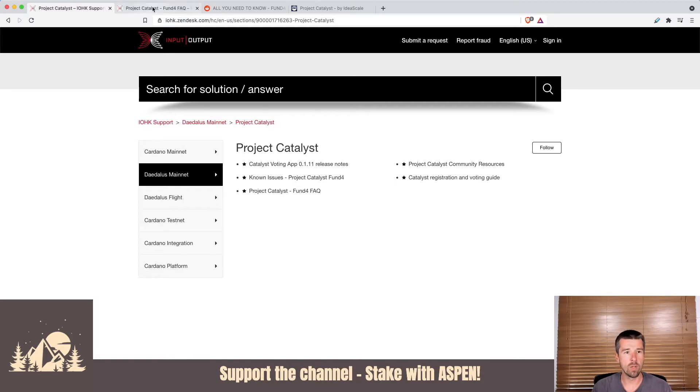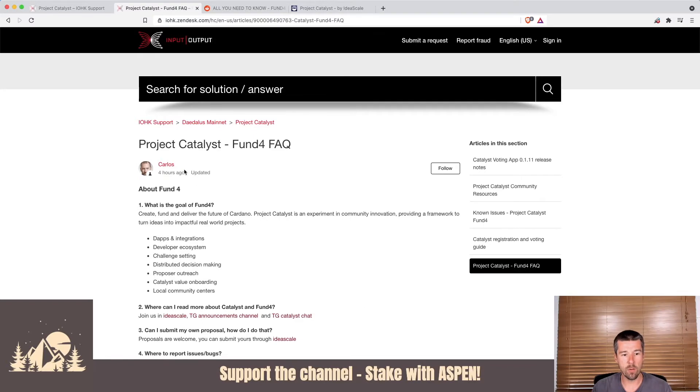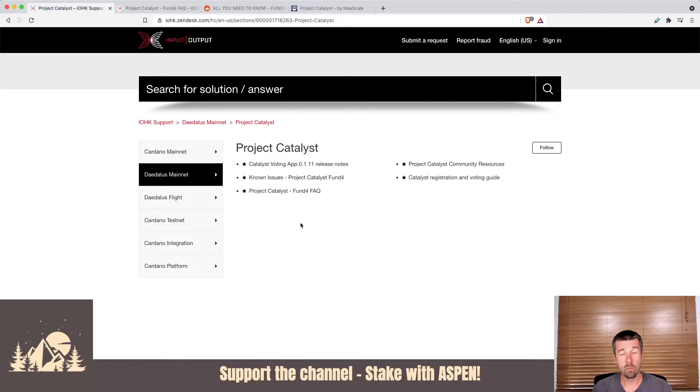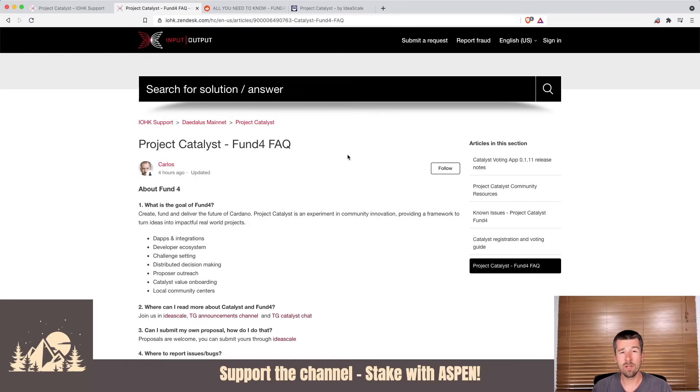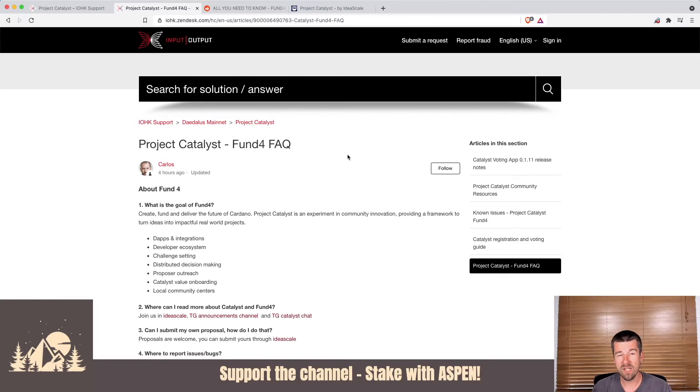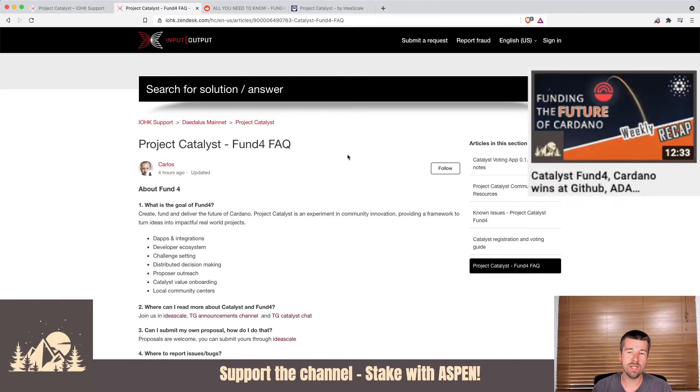So for us, we'll open up the Fund 4 FAQ. We'll put a link to both this main Project Catalyst section as well as the FAQ for Fund 4 in the description below. And additionally, if you'd like some more information about what Project Catalyst is and how the voting works, check out our previous weekly recap where we dove into it in some more detail.